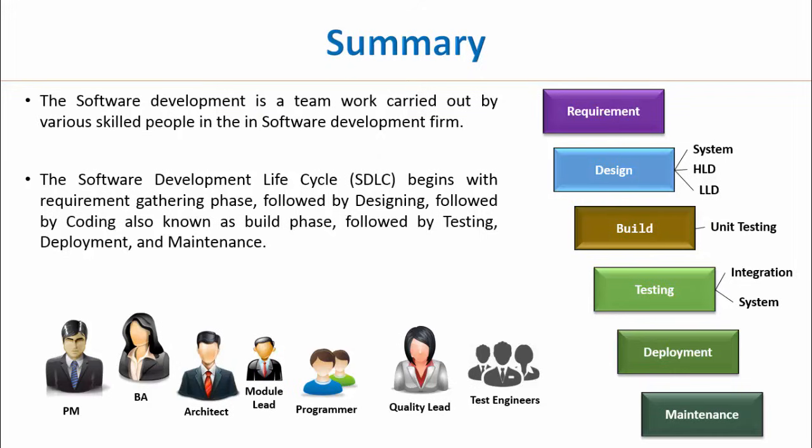Note that all these phases are generic engineering phases, which is applicable to any kind of engineering work. Thank you for watching. Please leave your feedback comments.